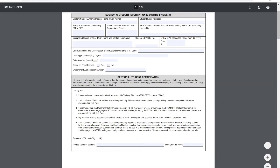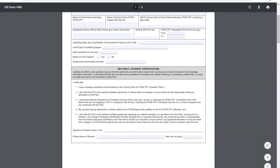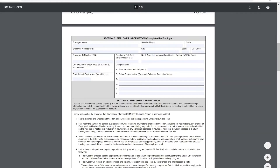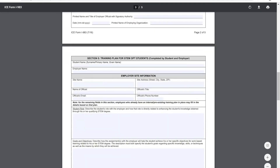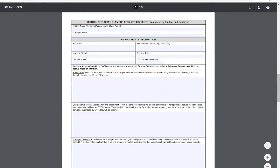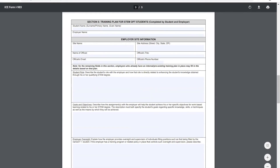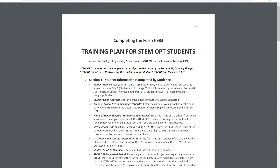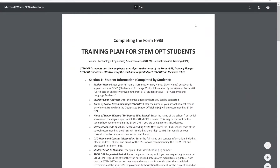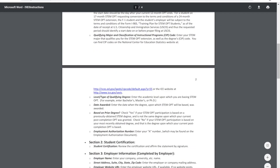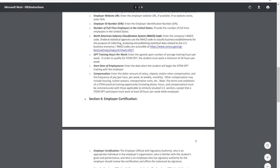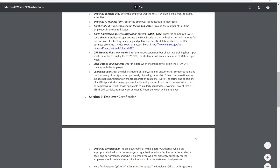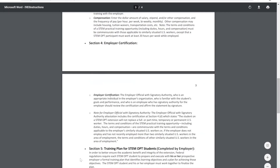There are sections filled out by you as the student as well as the employer, and we get into identifying clear student roles, your goals and objectives, how your employer is going to oversee your position, and how they're going to measure and assess what you're doing during your STEM OPT. The Study in the States website also has training plan instructions for STEM students that break it down by section. If you have questions about any specific field — student name, DSO, school code — those can be answered using those instructions.